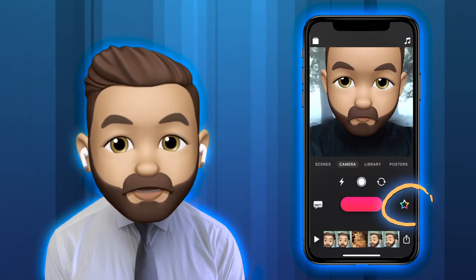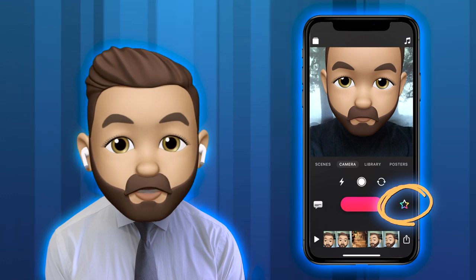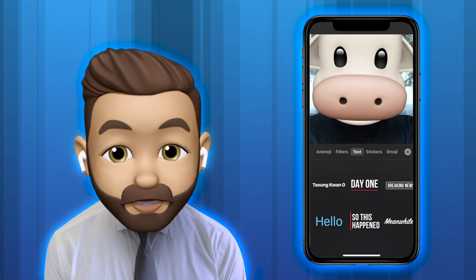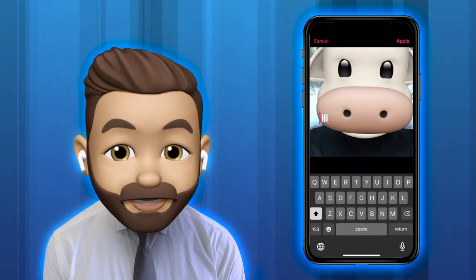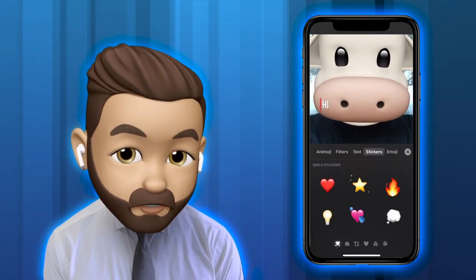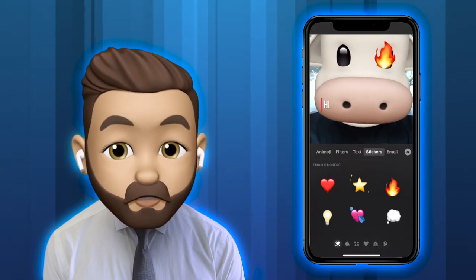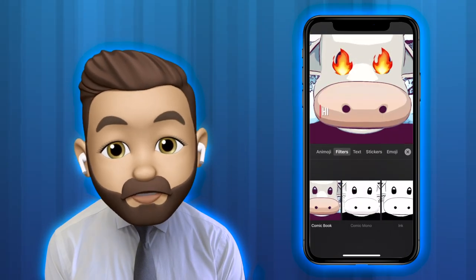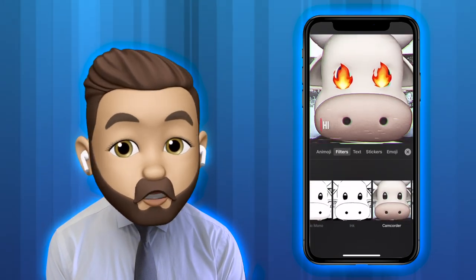Now let's look at some of the effects you can add to your videos by clicking on the star next to your record button. You have lots of options. You can select animojis, text, stickers, and emojis, which by default track the movement of your face. Or you can add a filter to change the overall look.